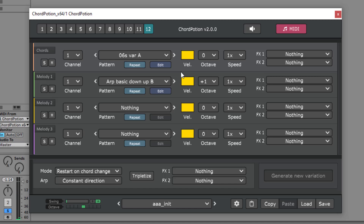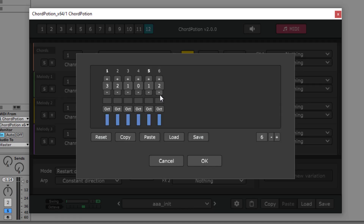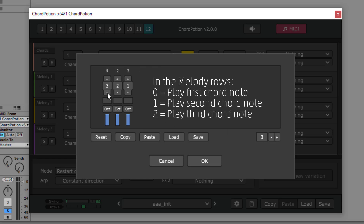Click on Edit and you can change the melody. When you work on a melody row, the sequencer will behave a bit differently. A 0 will trigger the first note of the chord, a 1 will trigger the second note and so on.